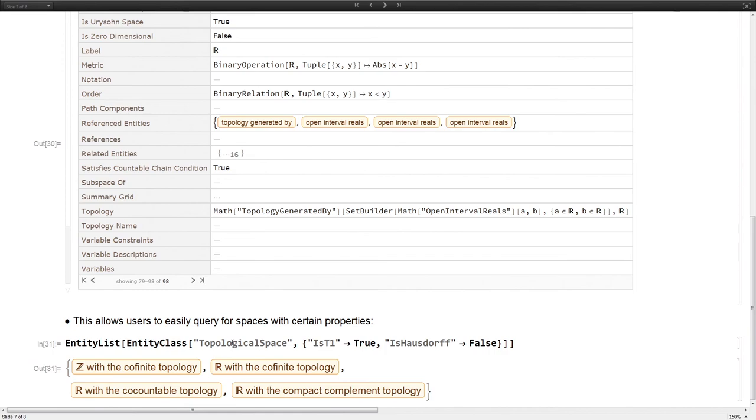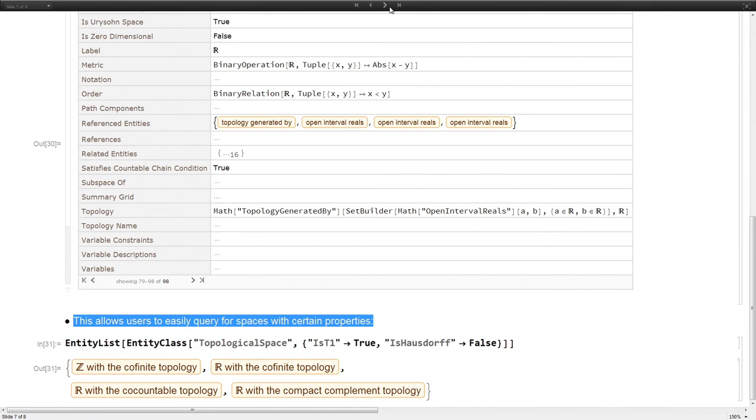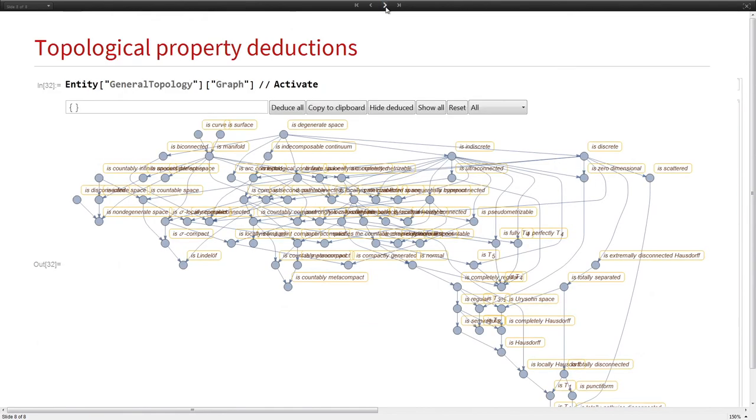With all those properties, you can query things. For example, give me a list of topological spaces that are T1 but are not Hausdorff. Right now, we don't have many, but this list will be expanded. I hope everyone can see that at the bottom.